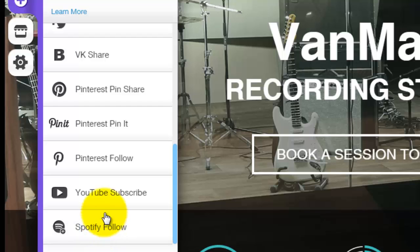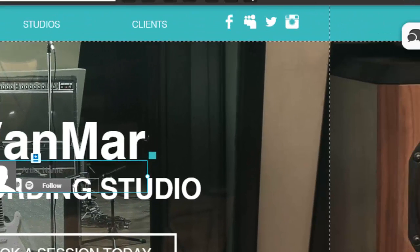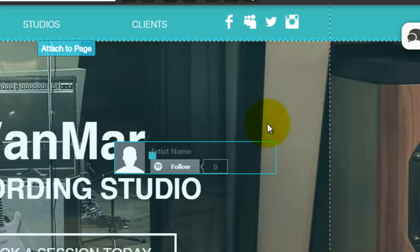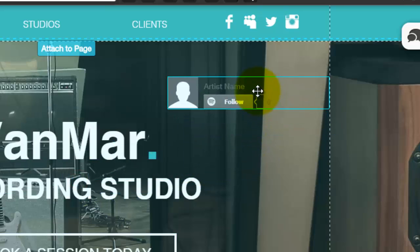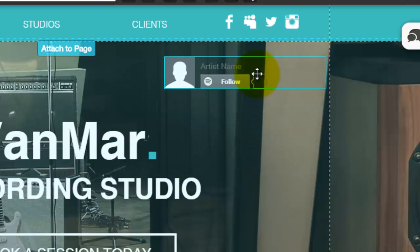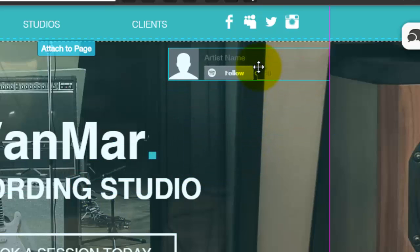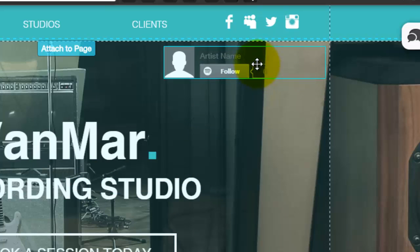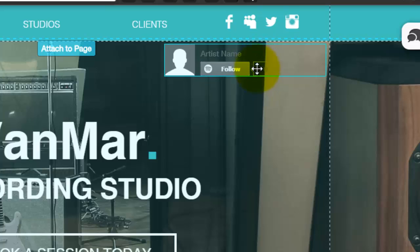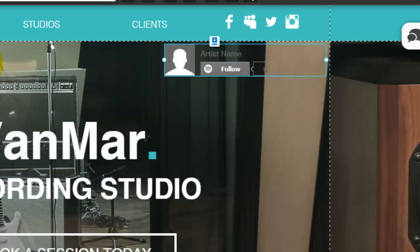Click that. Once we click that, you will then see it adds onto your site right here. For the purposes of this video, let's just say we're going to put it right up here in the corner.